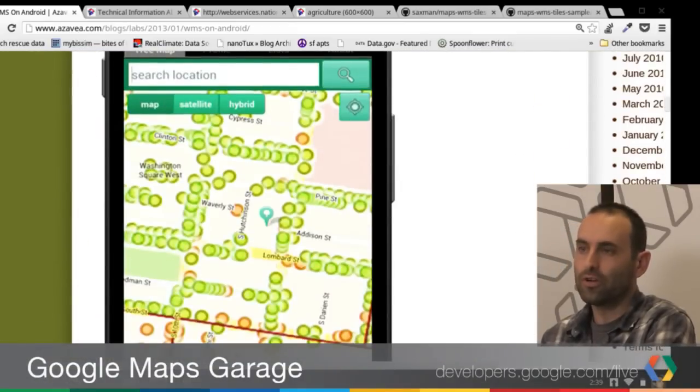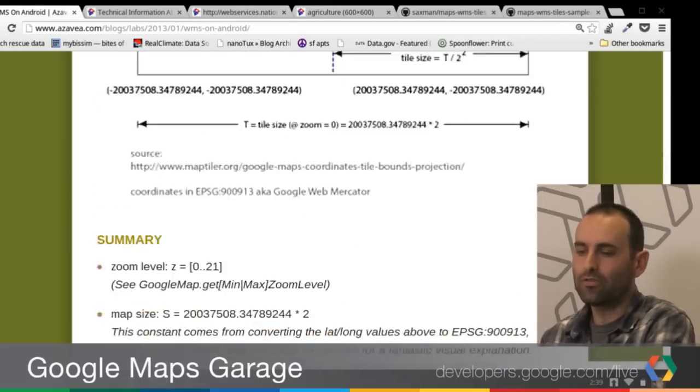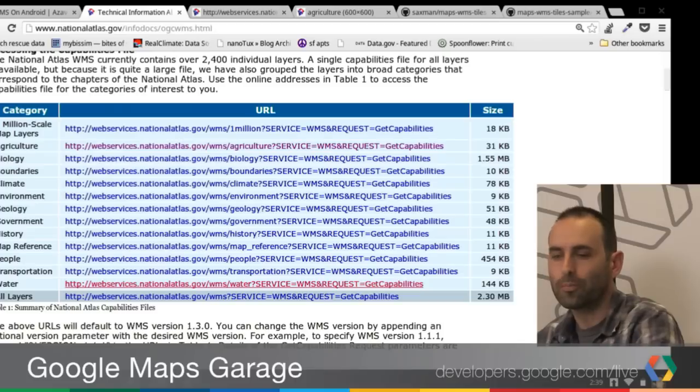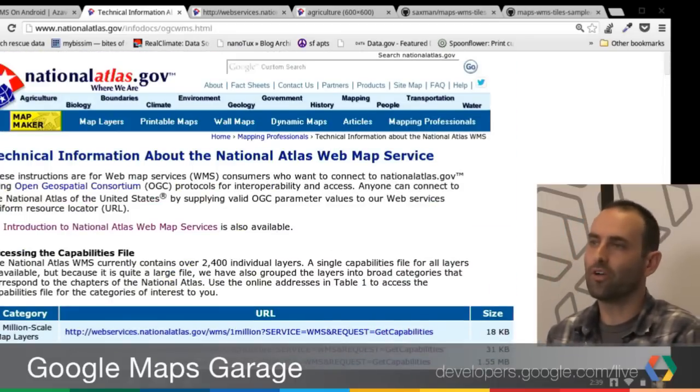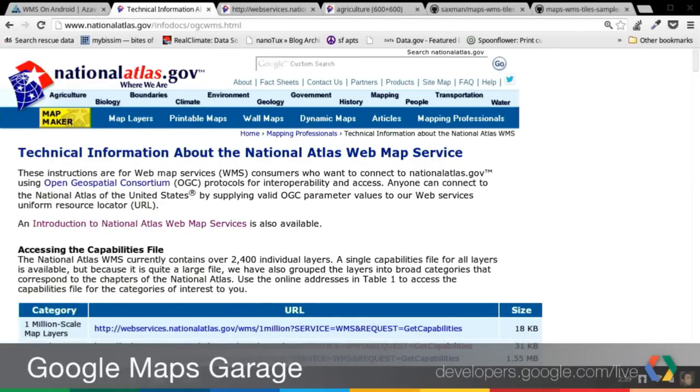So they support it and they provide this data as well. A lot of these companies or organizations actually provide raster services. You can use open source software or software of your choice to create a WMS service with your data, or just go out on the web and find that there's lots of public data available in this format. Here's an example of the National Atlas, which has tons and tons of data layers available from US government-created data sets.